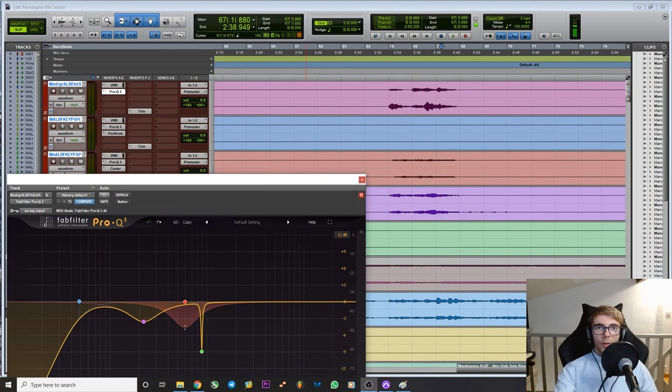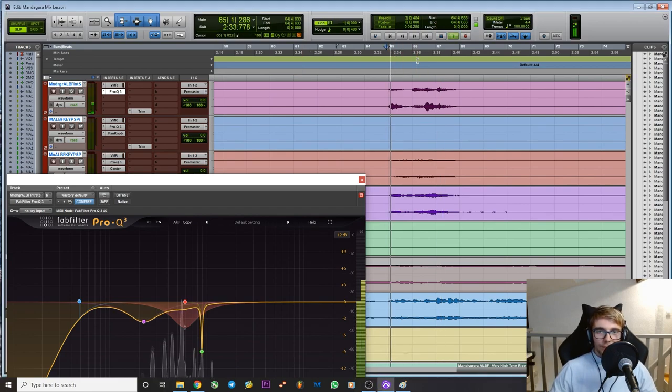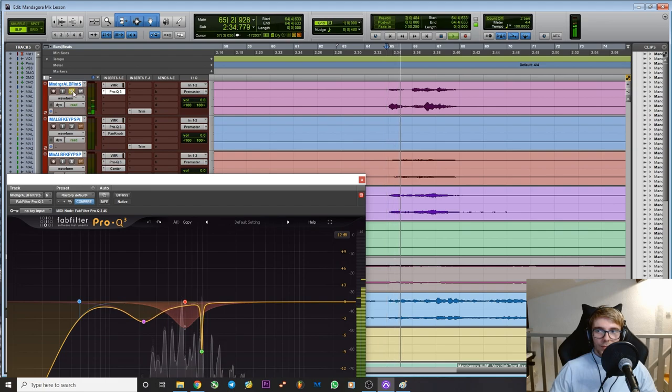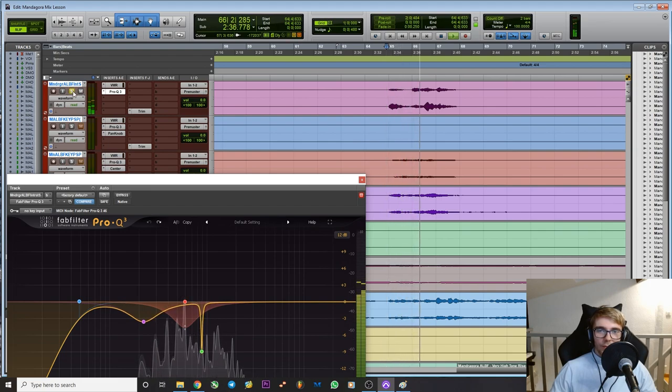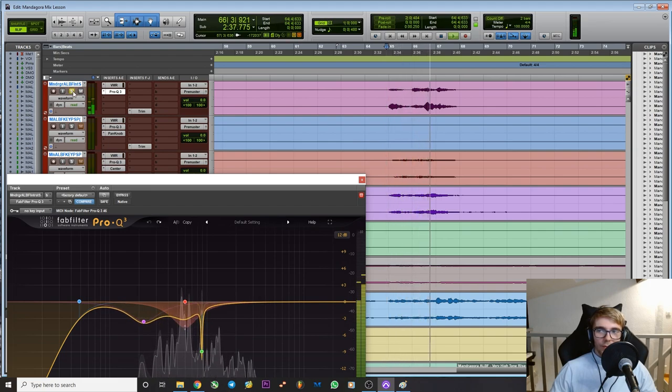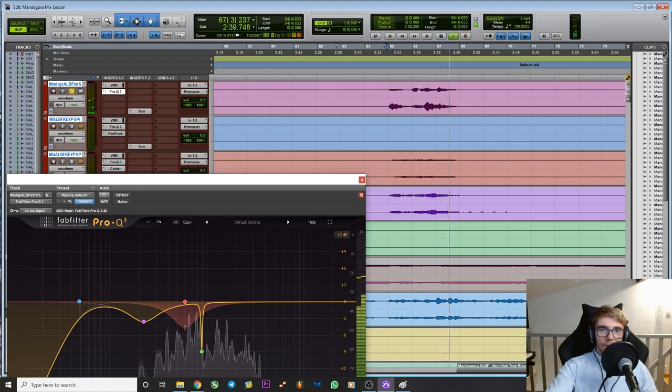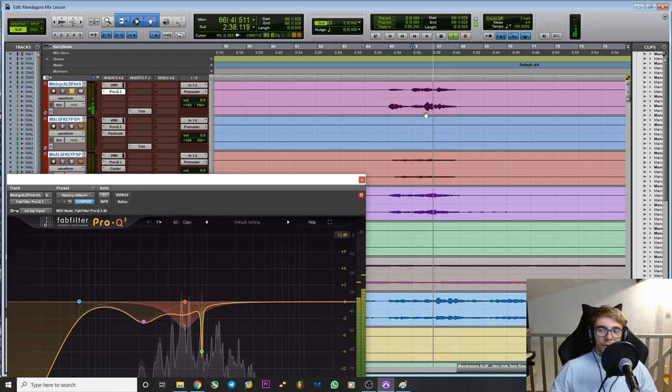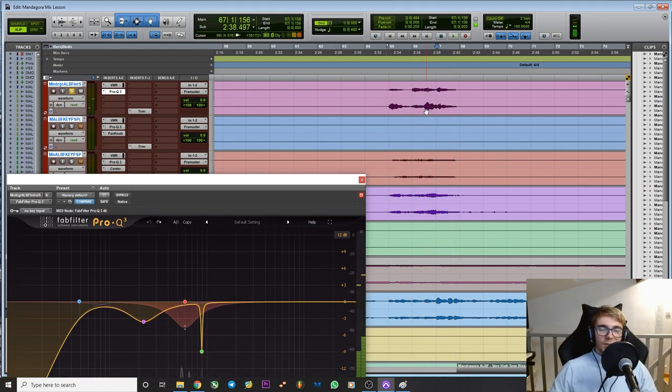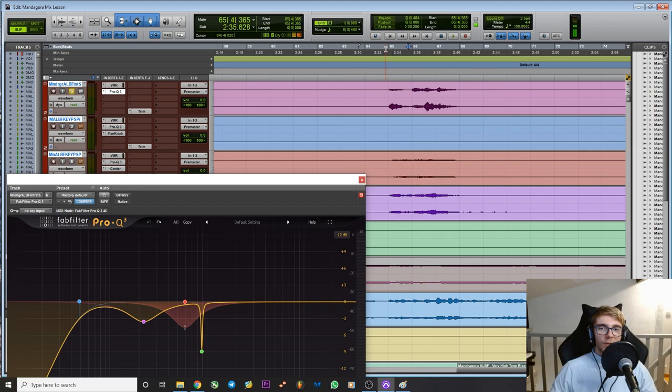So here's another example where we have a synth but it's a little bit too resonant. You can see here on this particular note it's very dynamic. The waveform is very big here and if this was too much it could unbalance the track tonally.